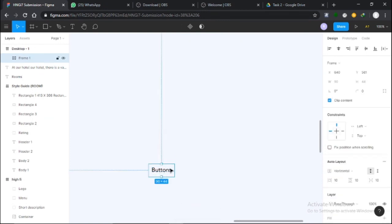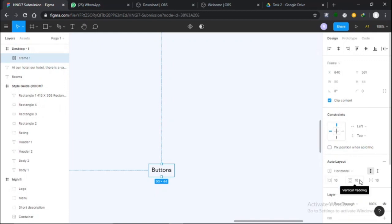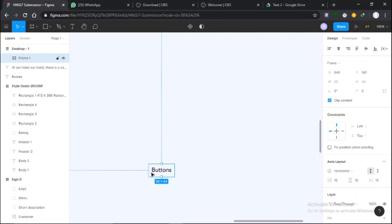Press Shift+A and automatically it creates an auto layout. It creates a new frame for you. Now the padding is set to 10, so all around it's 10, 10, 10, 10.